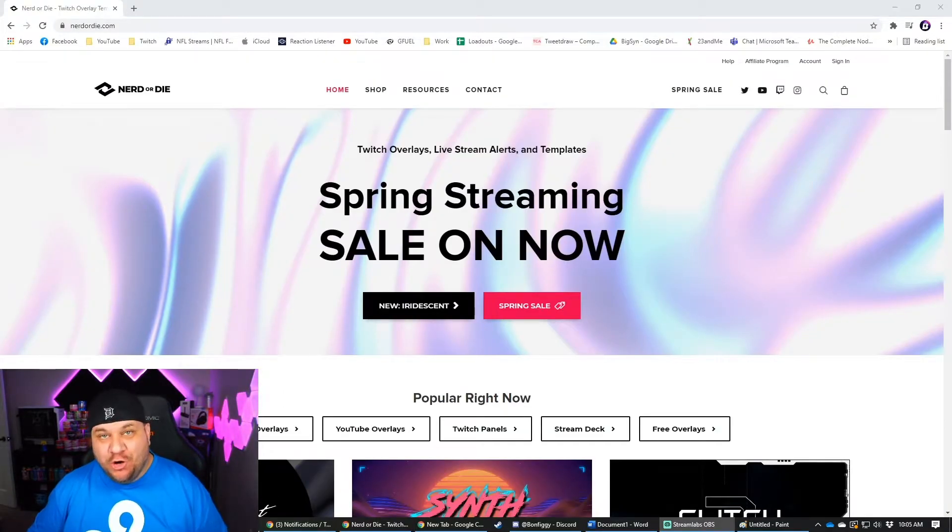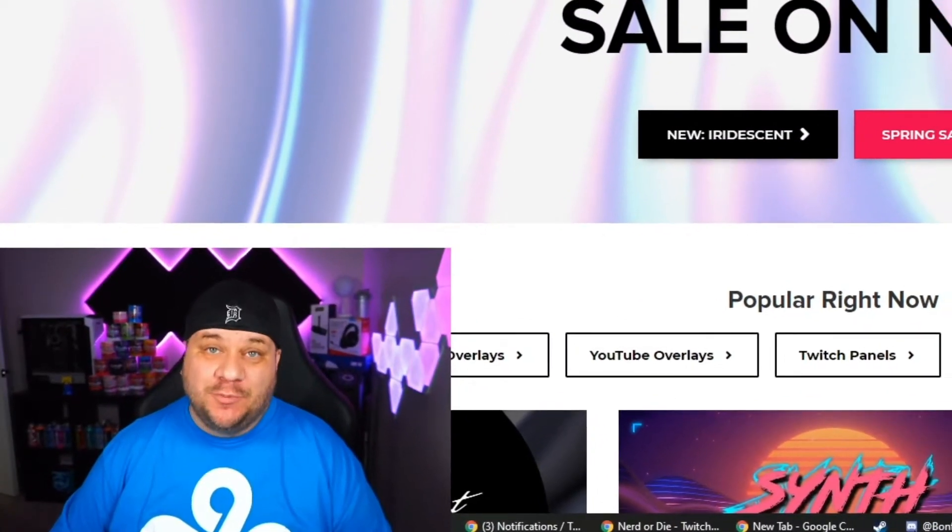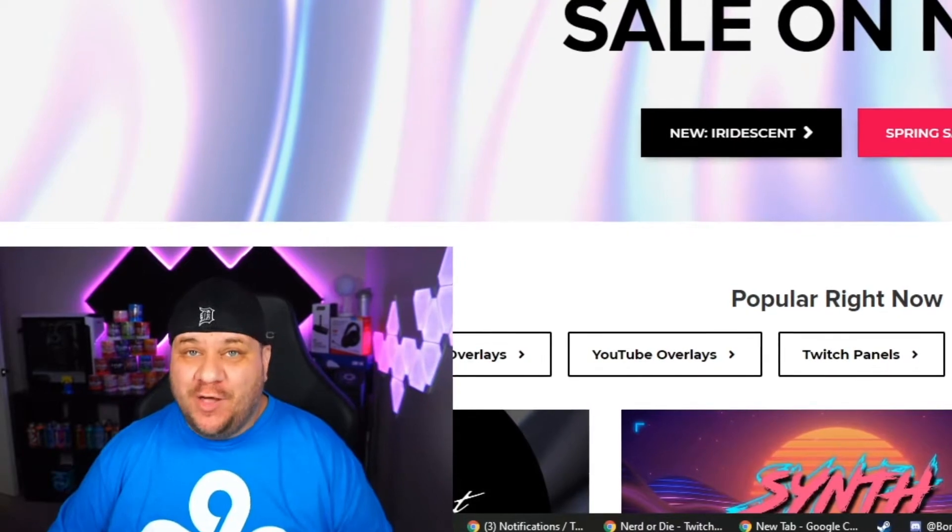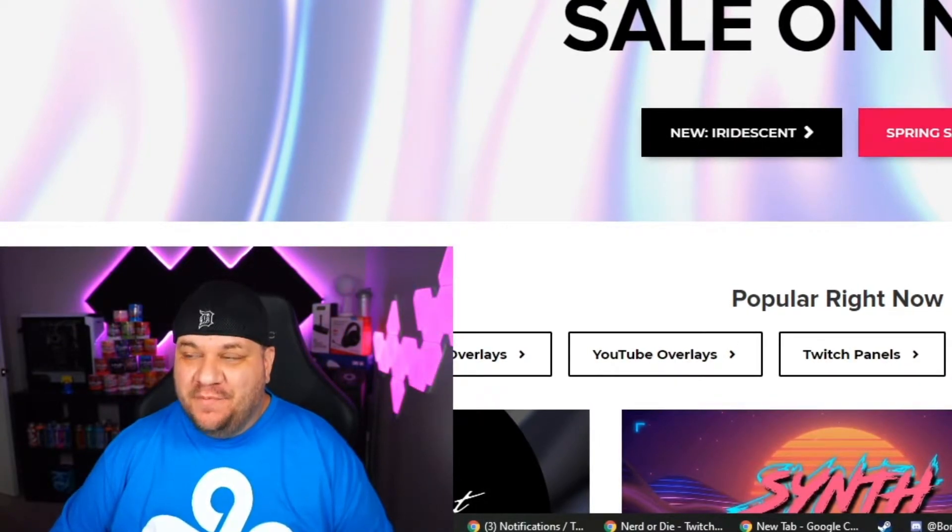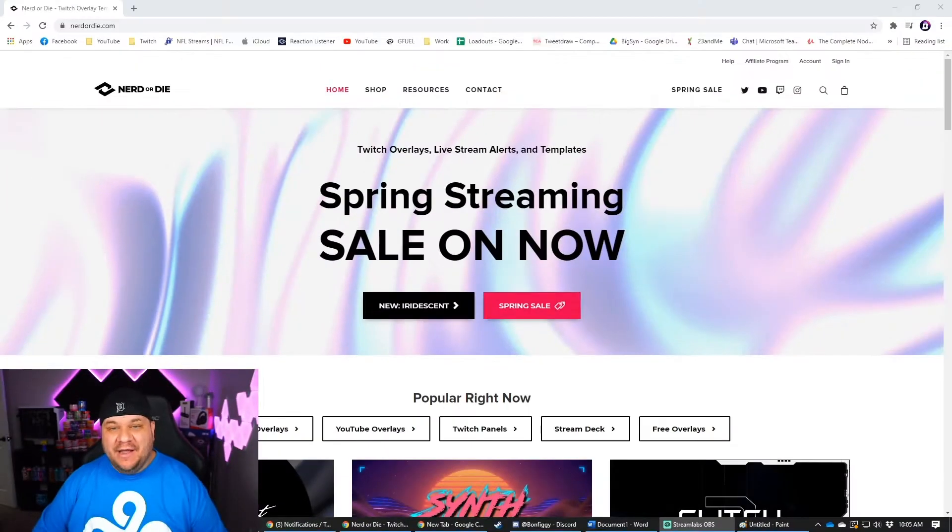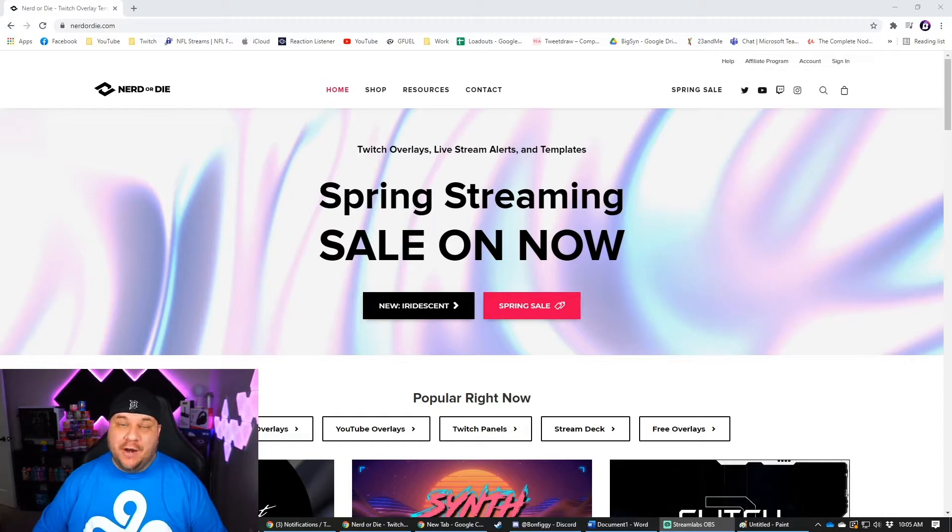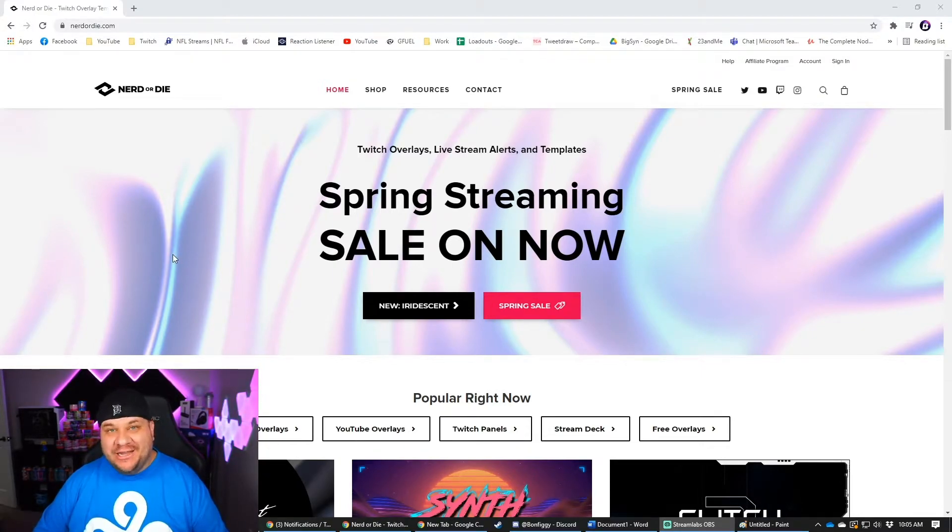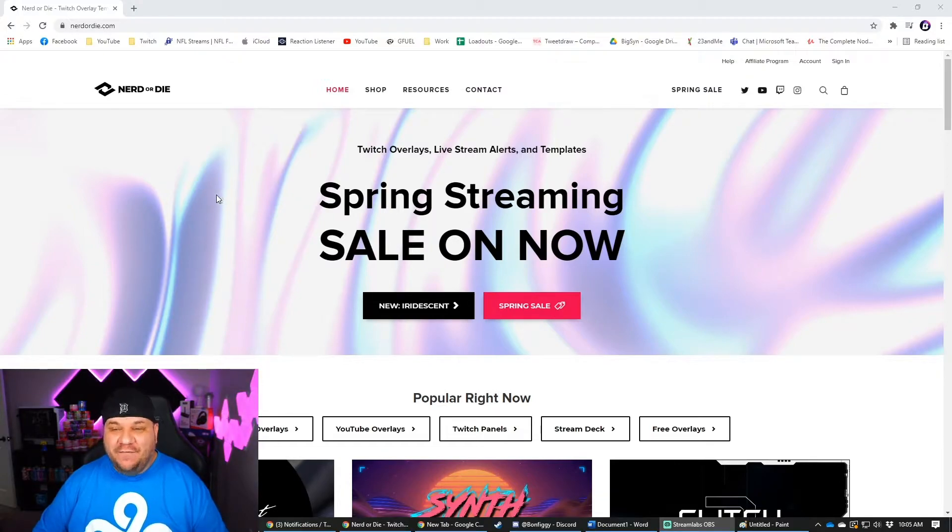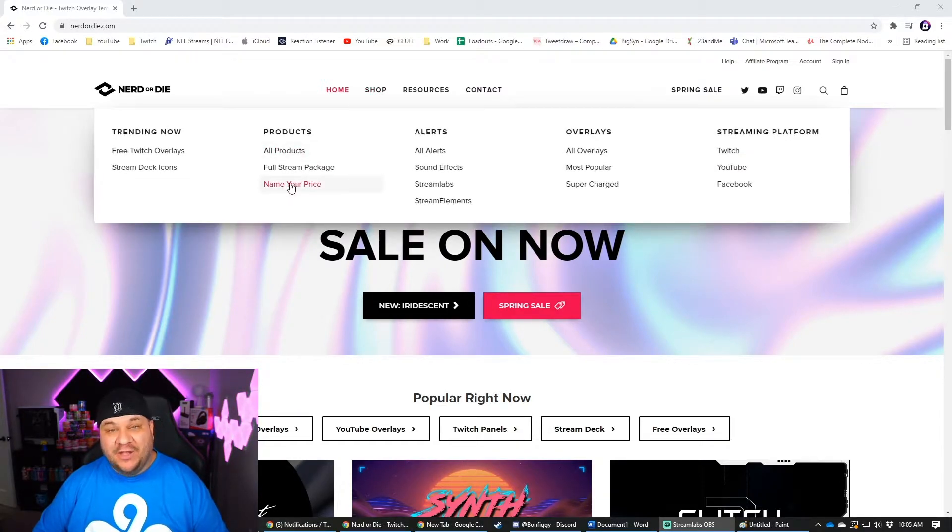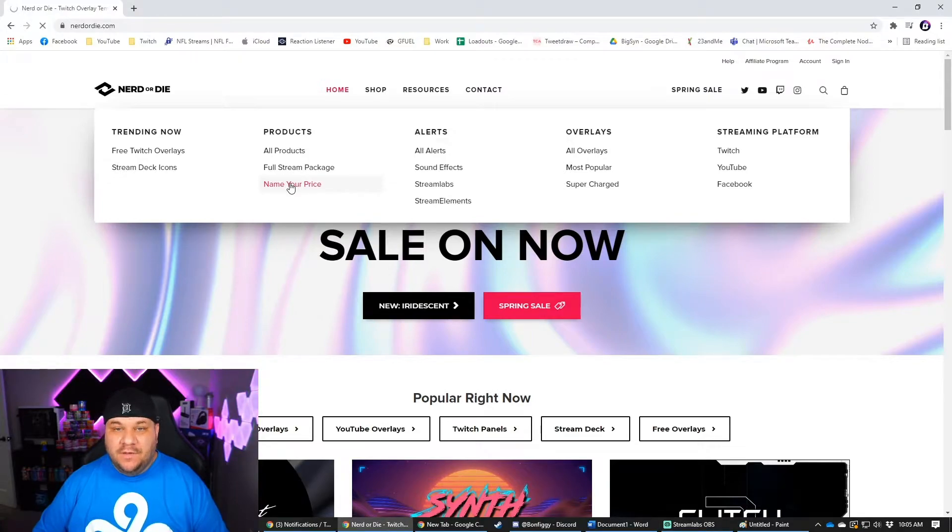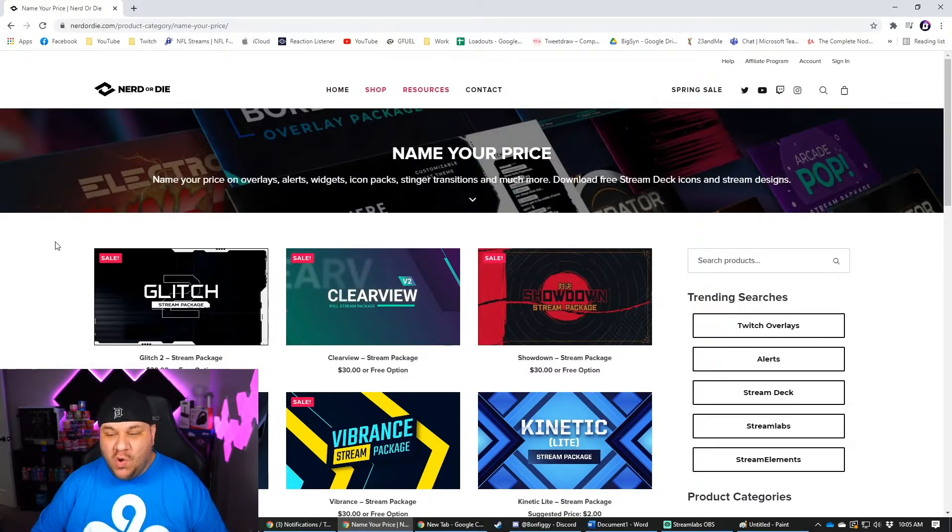The second one is nerdordie.com. And this one is also pretty cool. You can find a lot of rad stuff on here. This one is pretty popular as well. VBI and nerd or die are probably the two most popular ones that I know of. This one's a little bit more tricky to find what you want though. So the easiest way I can find to do it is you go to shop and then click on name your price.